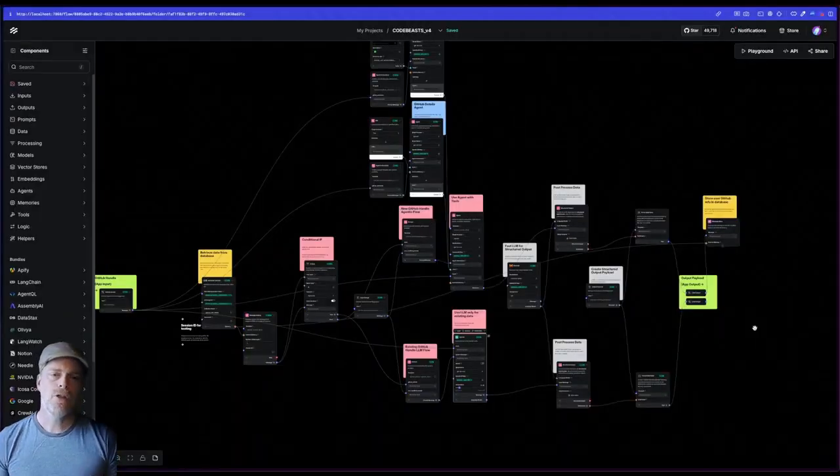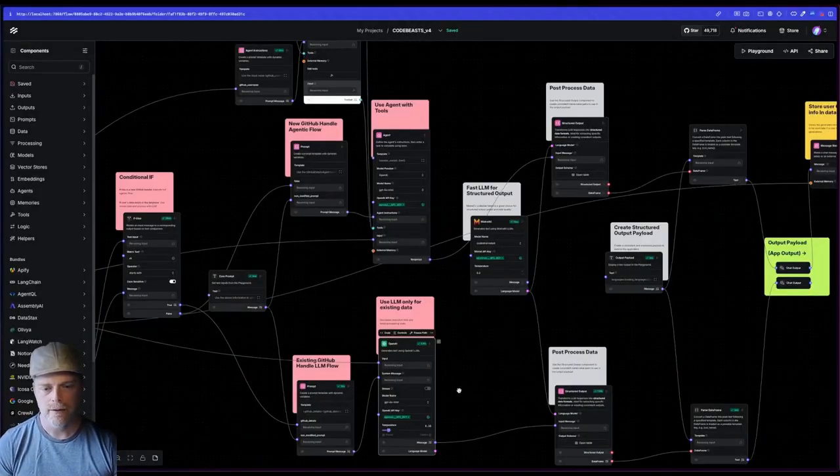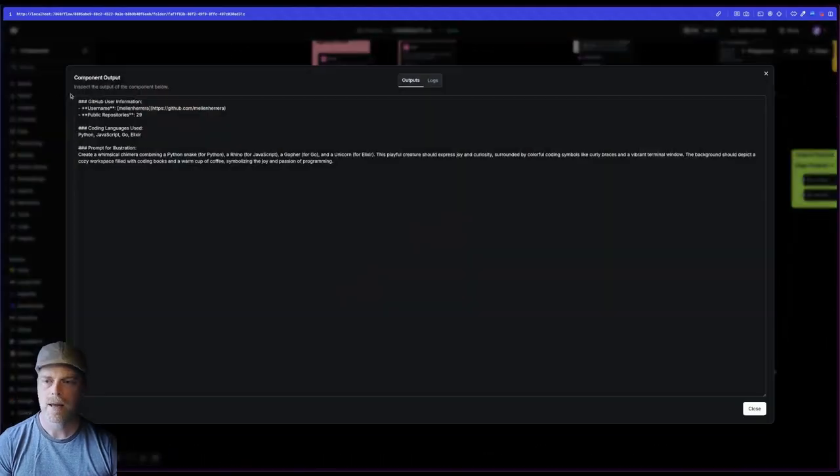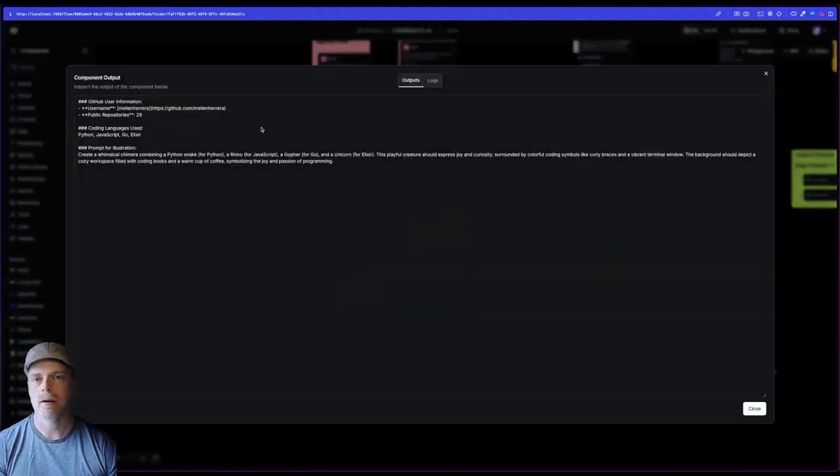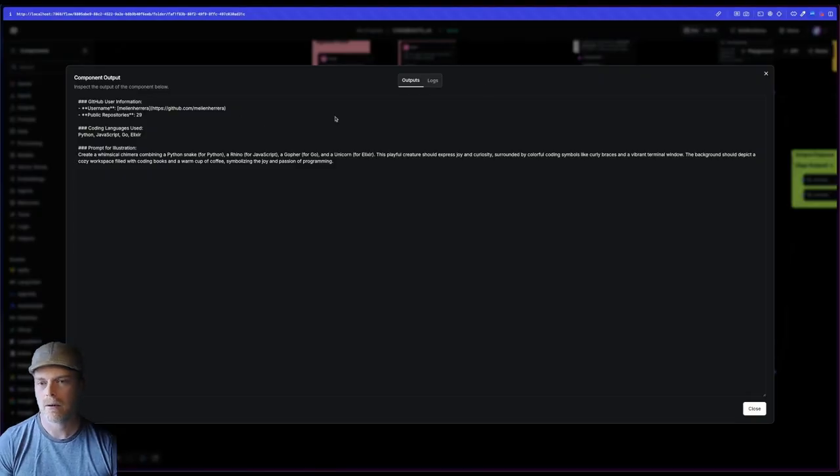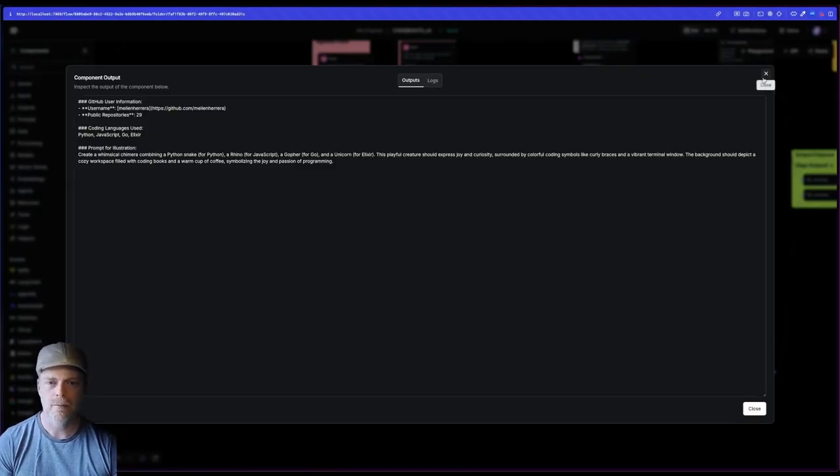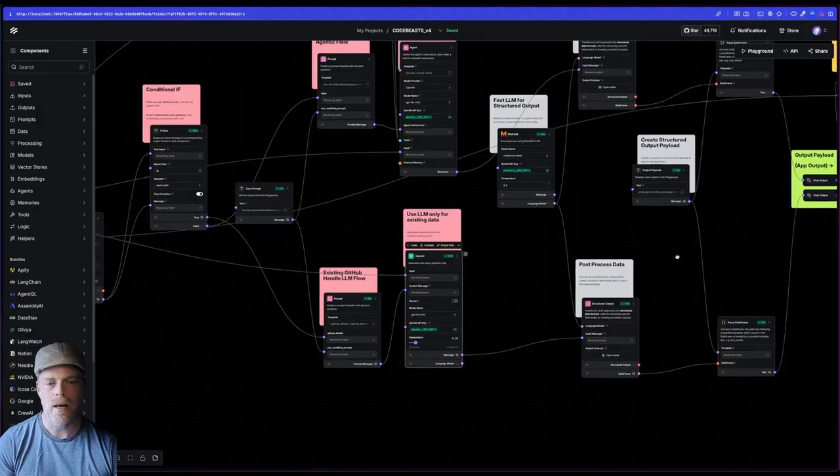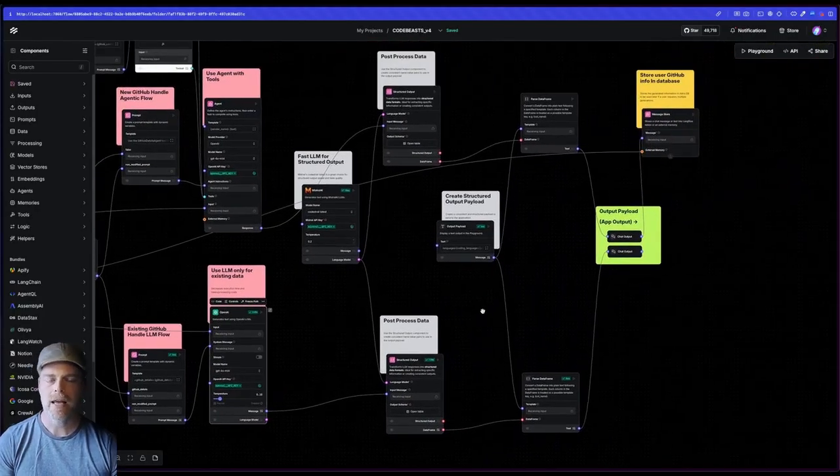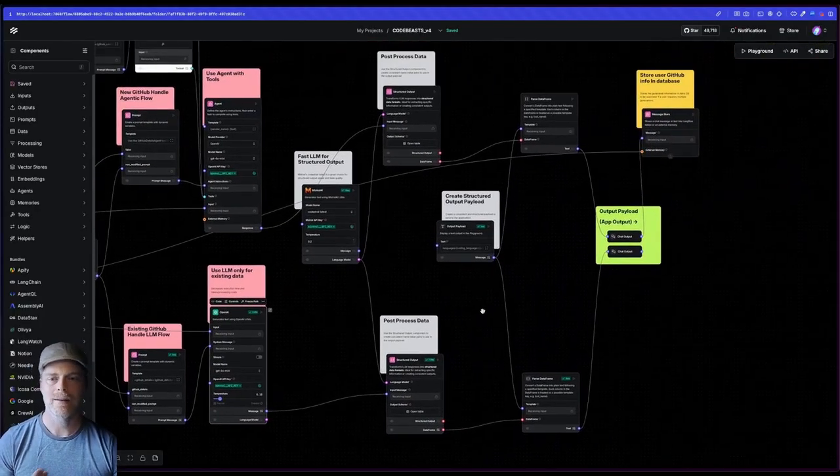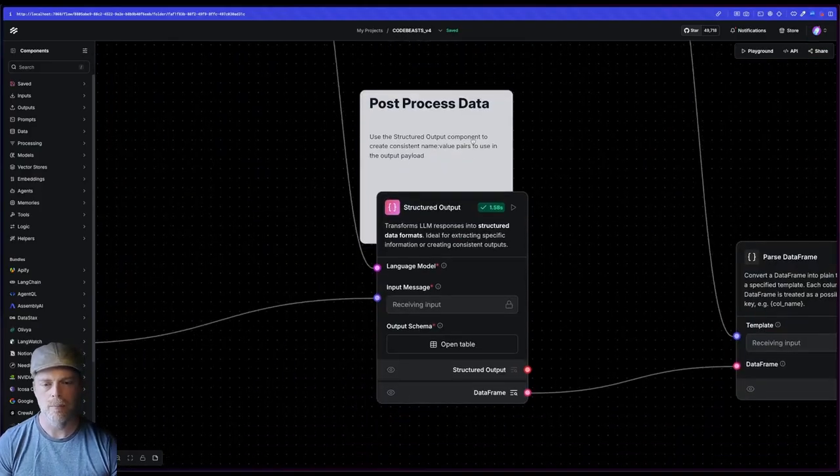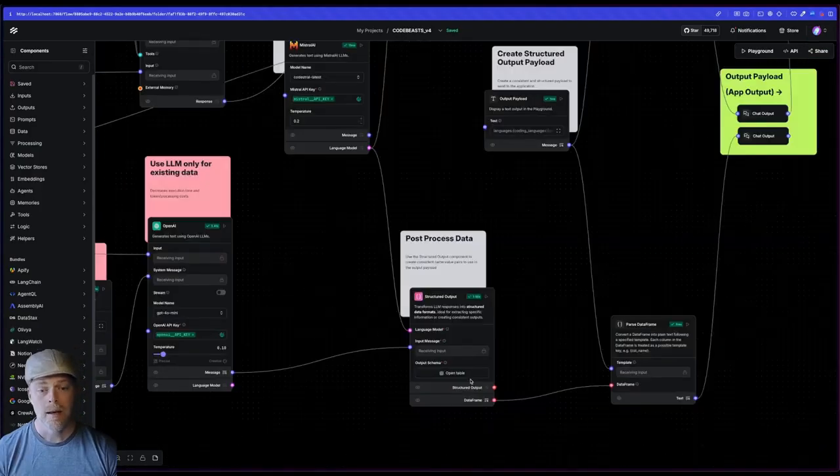Okay. So one other thing that I really want to point out is this output. Notice that we have the LLM or the agentic portion that would give me output that kind of looks like this, but I need to put that into a format that my application can use. And that is consistent. And that's where the structured output component comes into play.